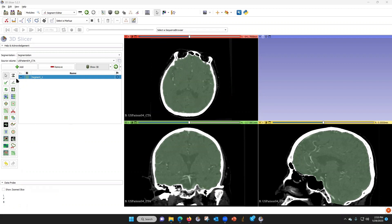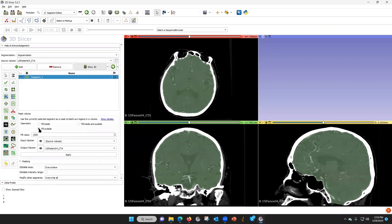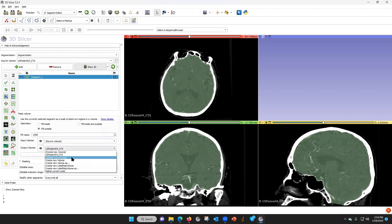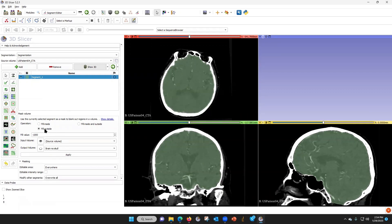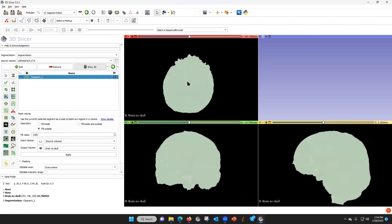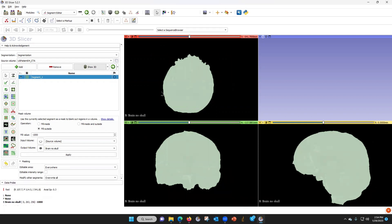Now we're going to use this function here — where the brain is shown in black, it's called masking. We're going to fill the outside, negative 1000. We're going to call the new volume 'brain'. Fill outside, negative 1000, brain, apply. Now the skull has disappeared.